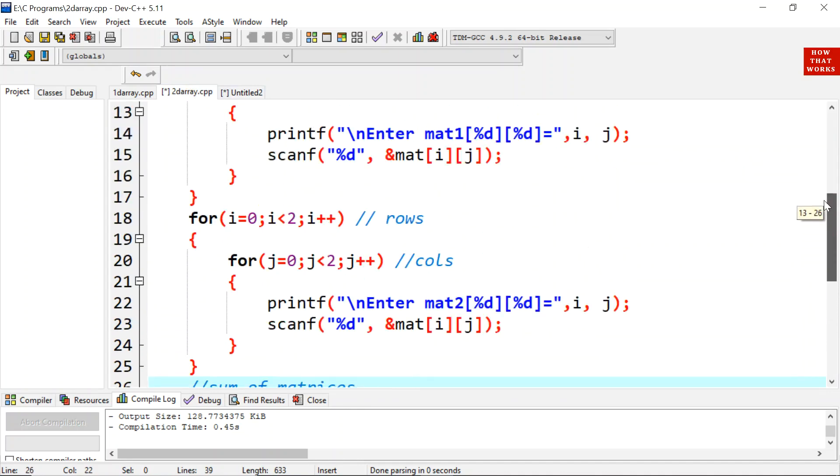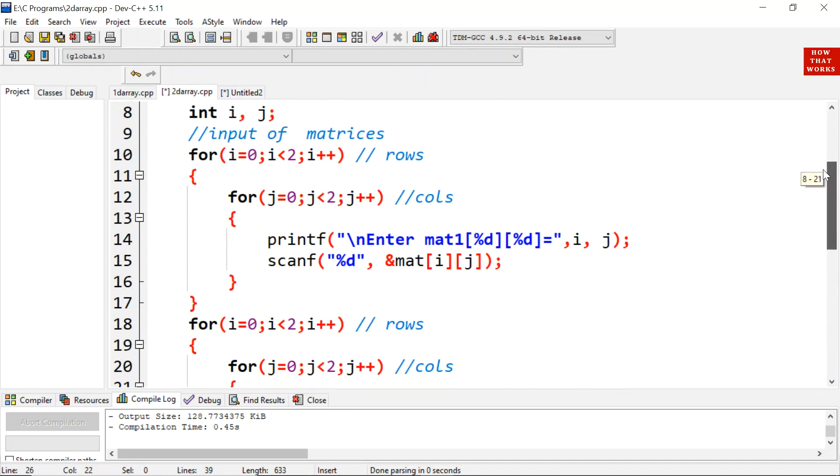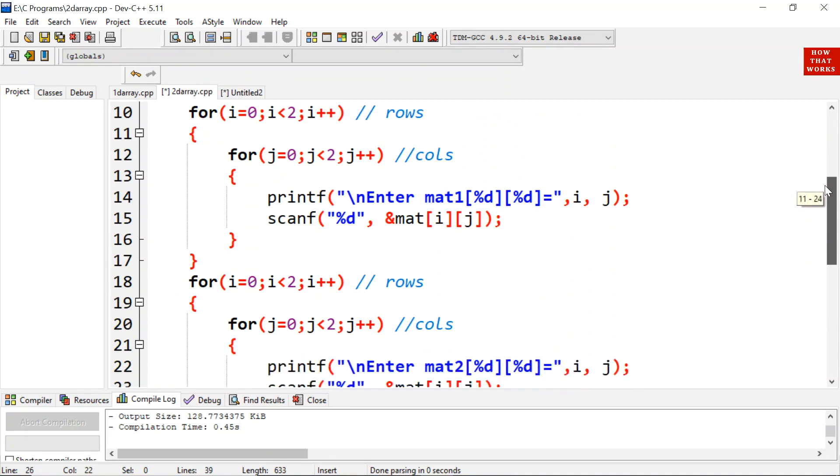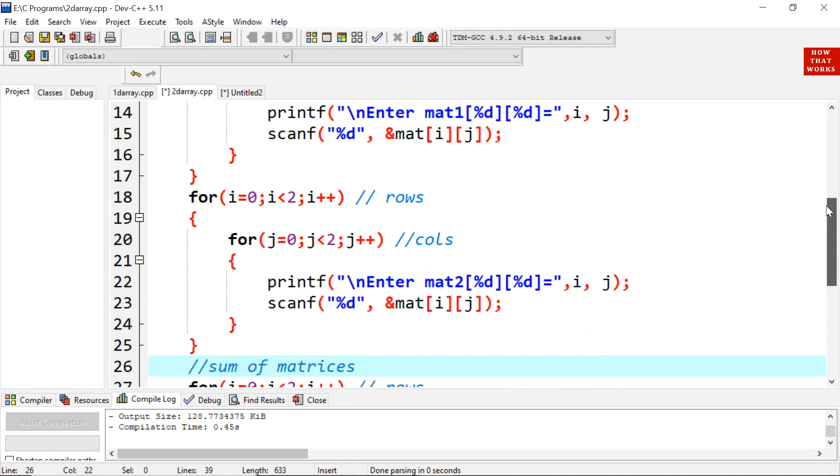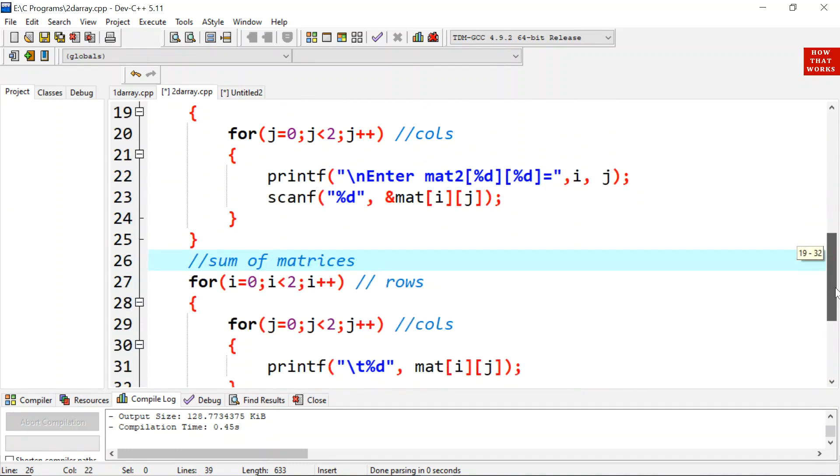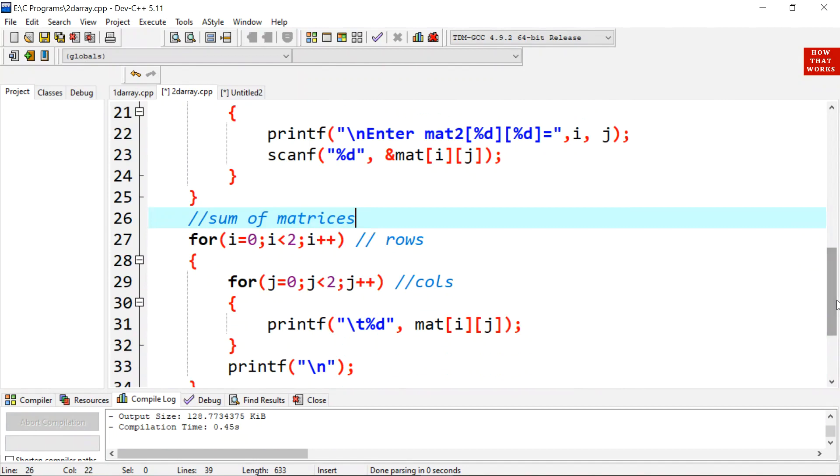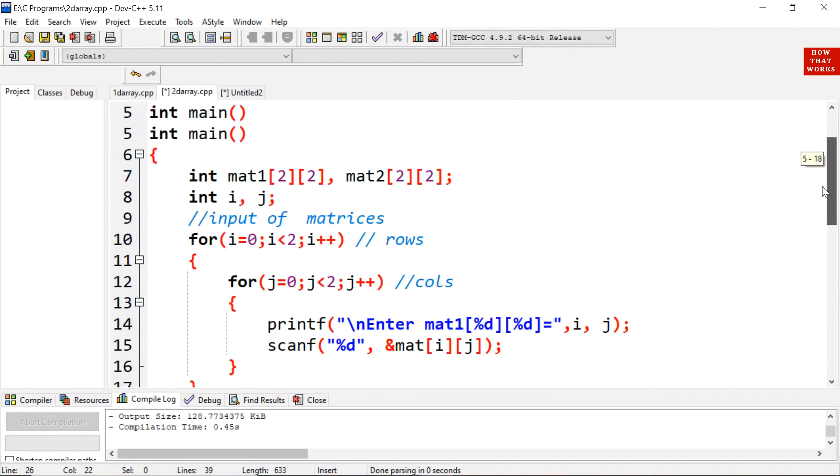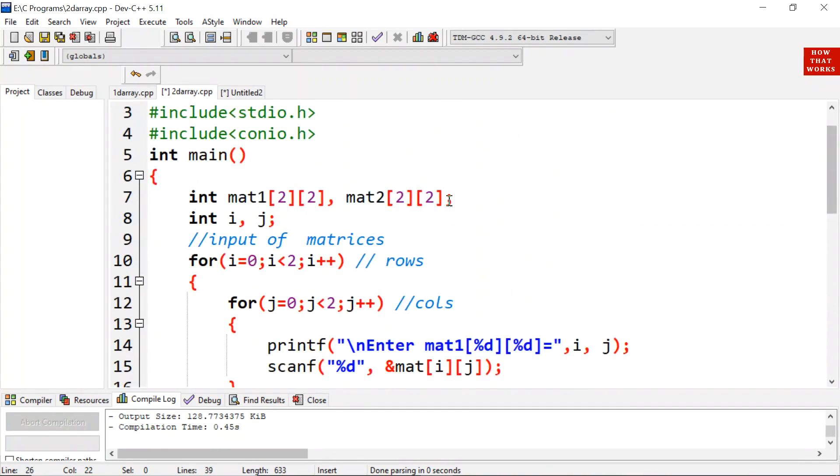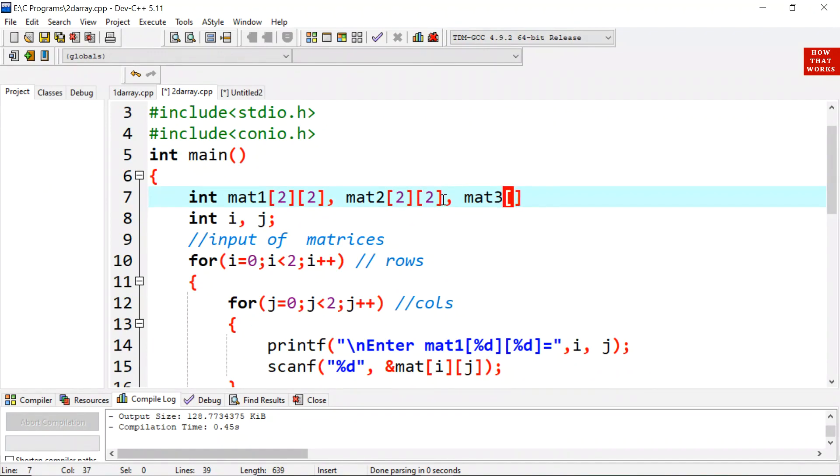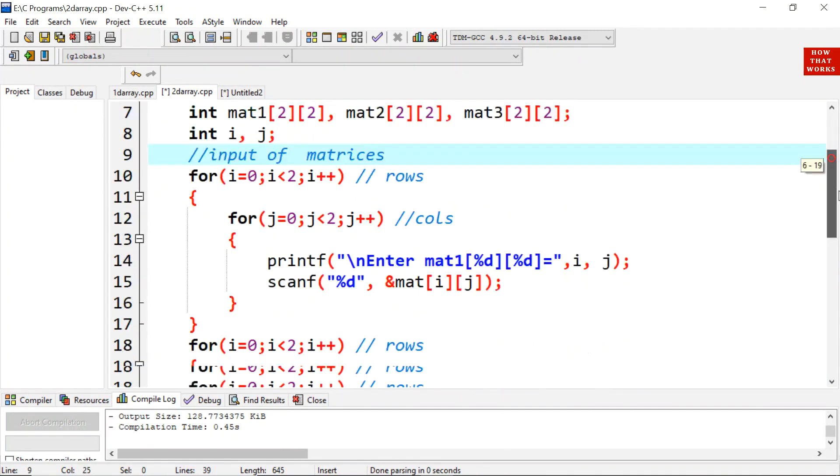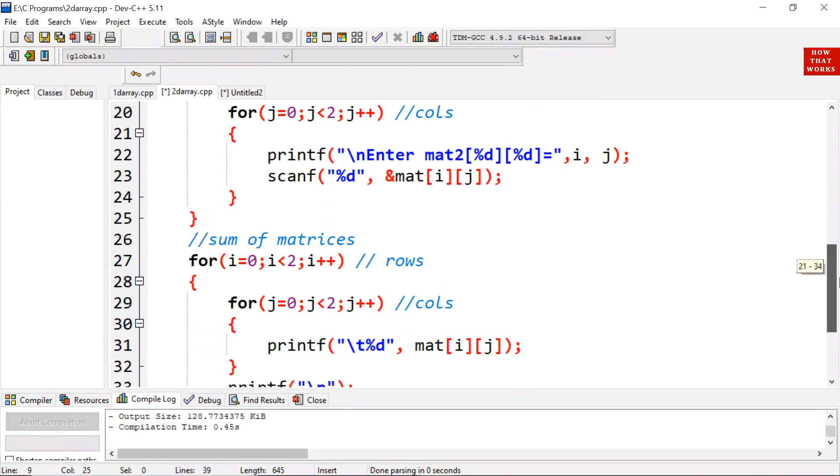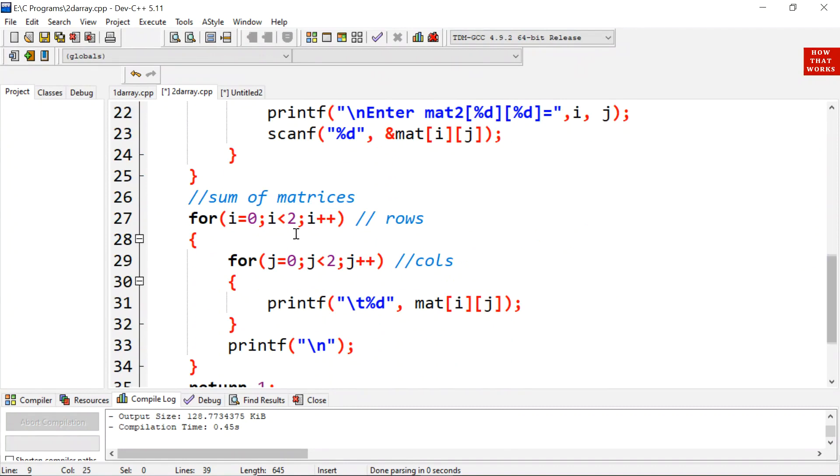I have already told you we have taken input of two matrices through these codes. And now we will perform sum. The logic is very simple. First we need to take third matrix also for saving the result. Mat 3 is 2, Mat 3 is 2 and then 2. So this is mat 3.